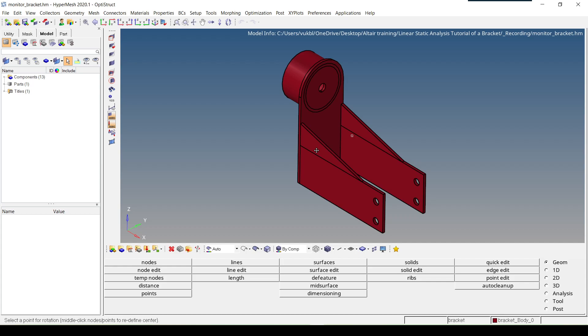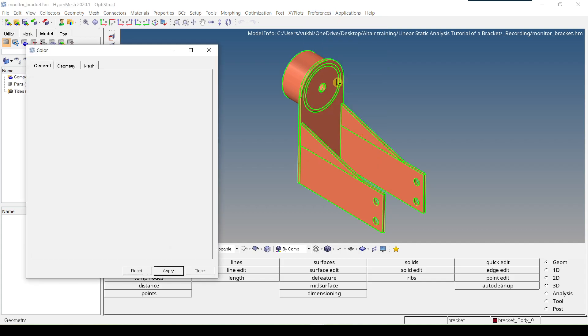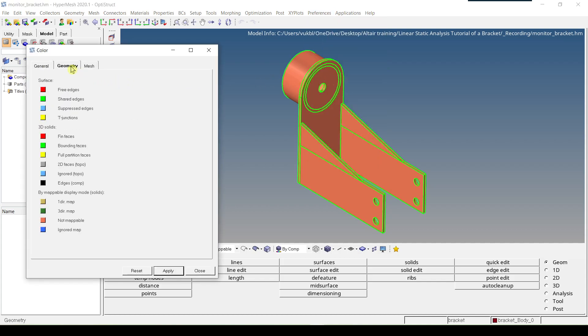Now I'll talk about how you can partition the solid. The reason why one wants to partition the solid is to obtain a better solid mesh control. First, the geometry display mode is set to 'mappable'. As you can see, the color of our solid has changed to this salmon pink. Going to Preferences > Colors > Geometry tab, under 'by mappable display mode solids', the salmon pink color means 'not mappable'.